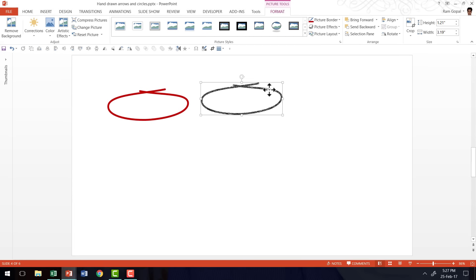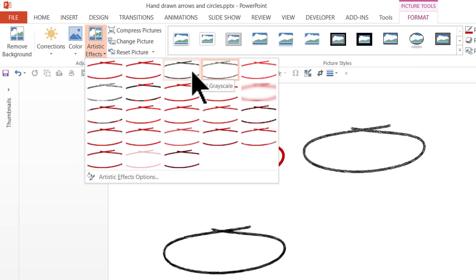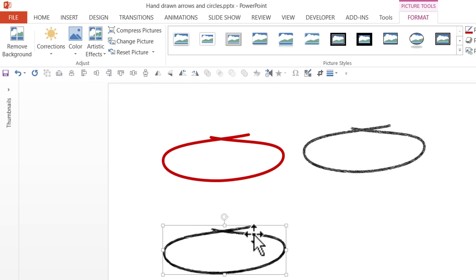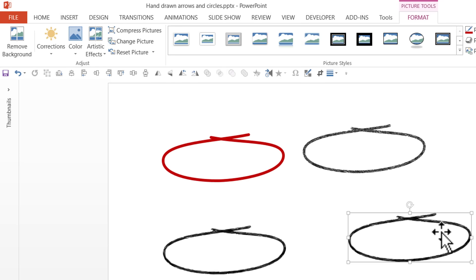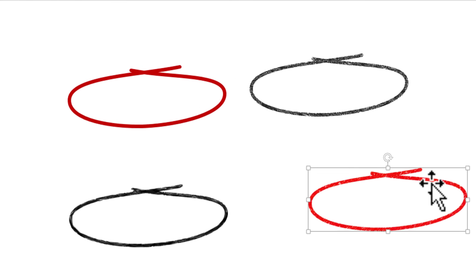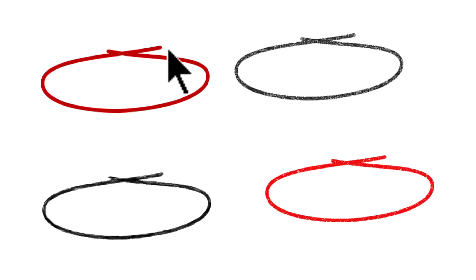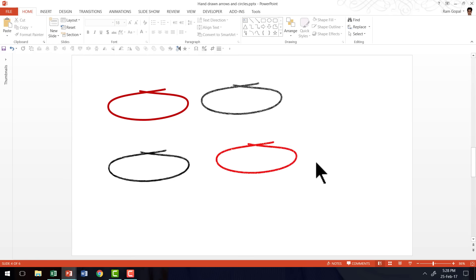Now let me show a variation of the effect. I'll make a duplicate by pressing Ctrl+D and apply another artistic effect — something like pencil grayscale. Let me make another copy with Ctrl+D and see if there is any other effect I can use. There's another interesting one called line drawing. As you can see, all these variants really make it look fairly original and organic, and you have total liberty to make changes to the original graphic, convert it into a picture, and then apply the different artistic effects. That is how you create hand-drawn circles.